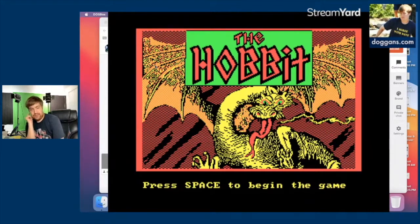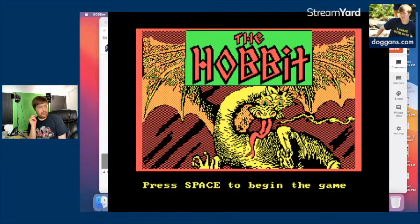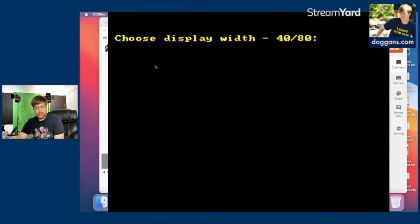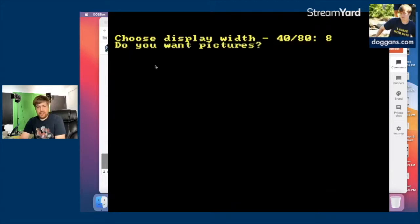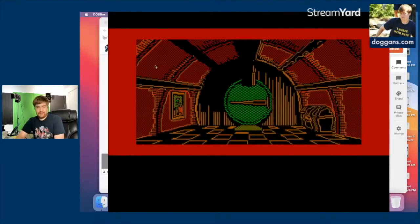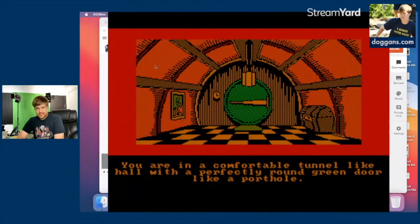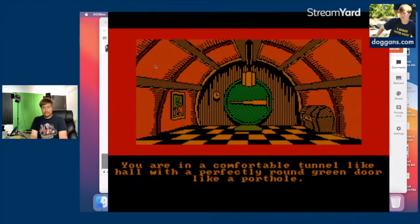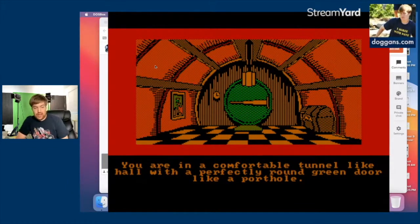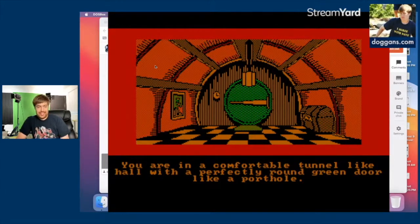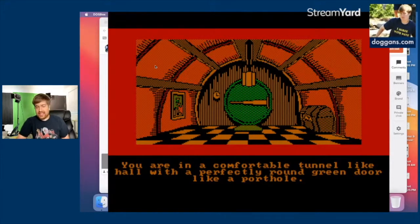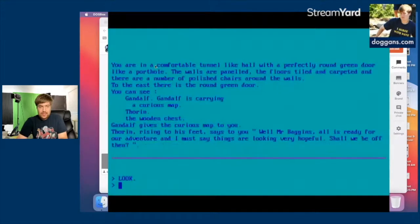This would have been a little bit after the Rankin/Bass cartoon, but there's still not really a defined visual style for Middle-earth. I choose display width 80. Do you want pictures? Yes. Look at that — nice little front hall of Bag End. 'You are in a comfortable tunnel-like hall with a perfectly round green door, like a portal.'